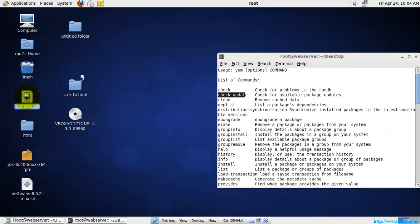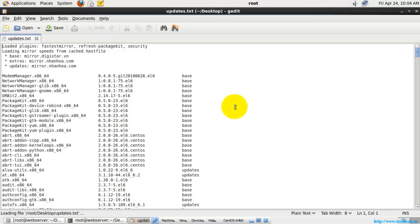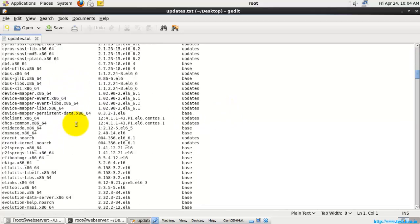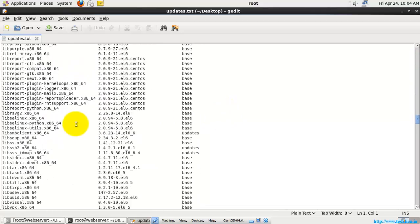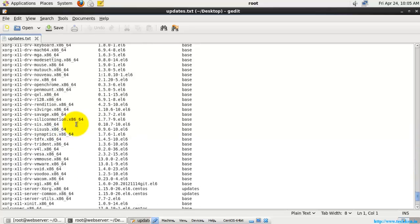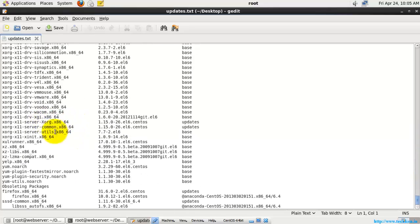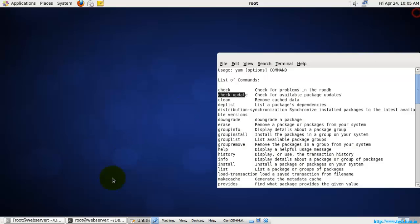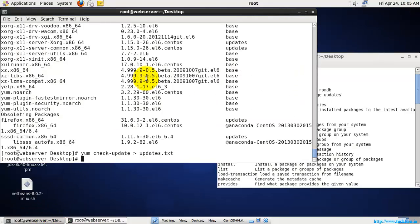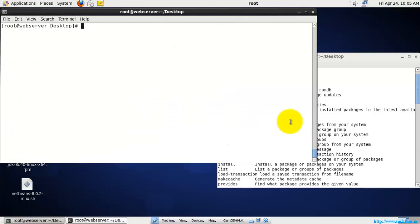All the updates are now listed here. These are the updates which my system currently needs. It would take a long time to install all of these updates, so instead I'm going to show you how to check package information and install individual packages.